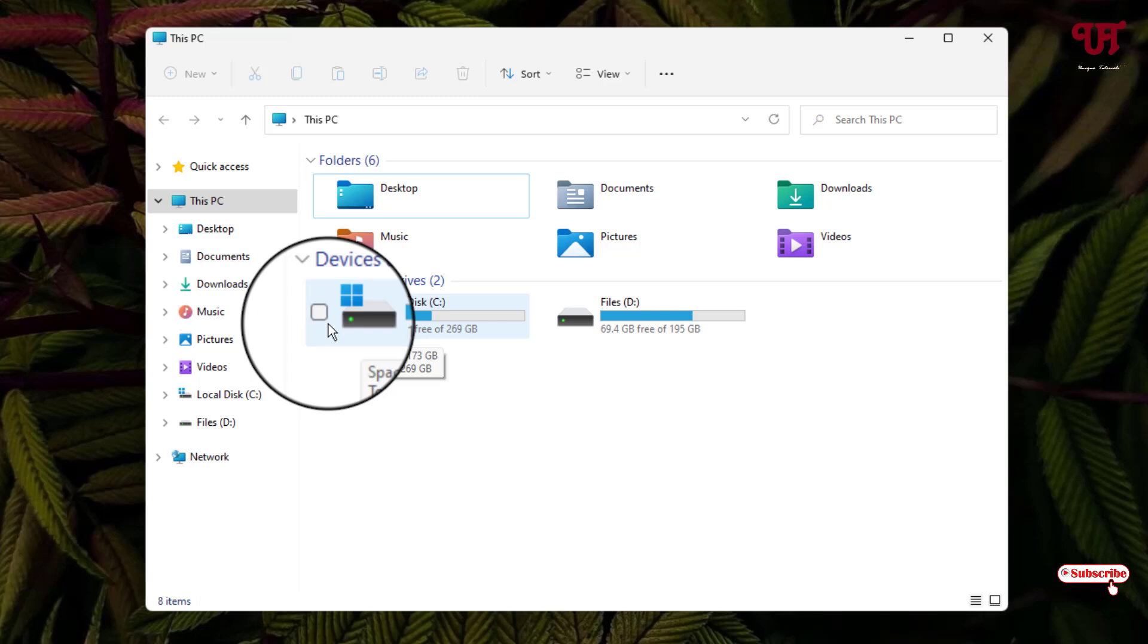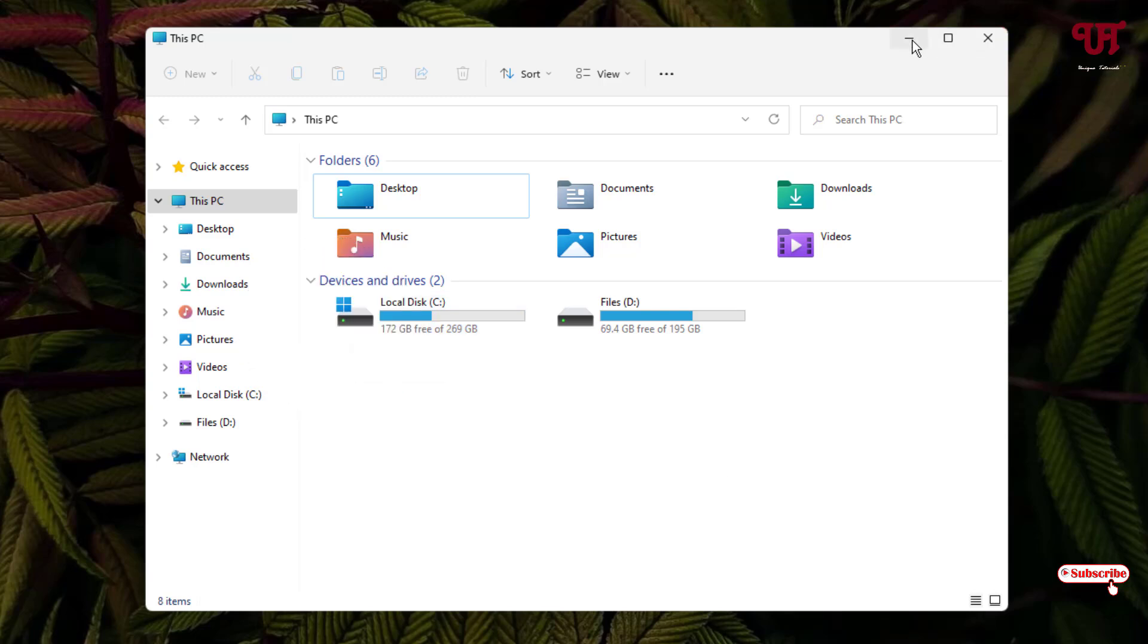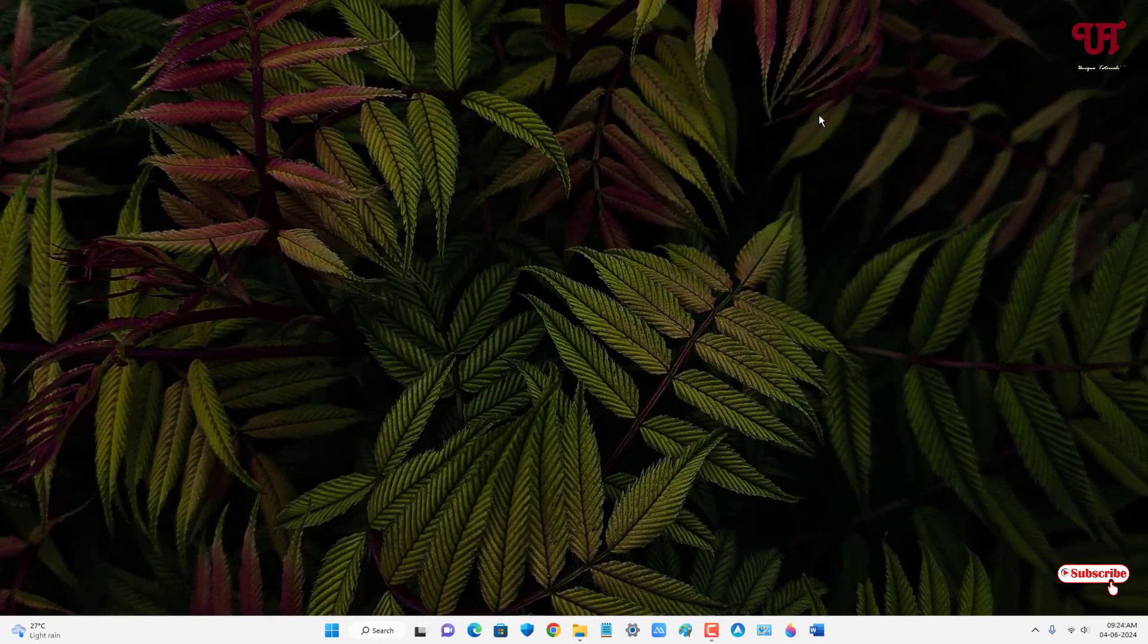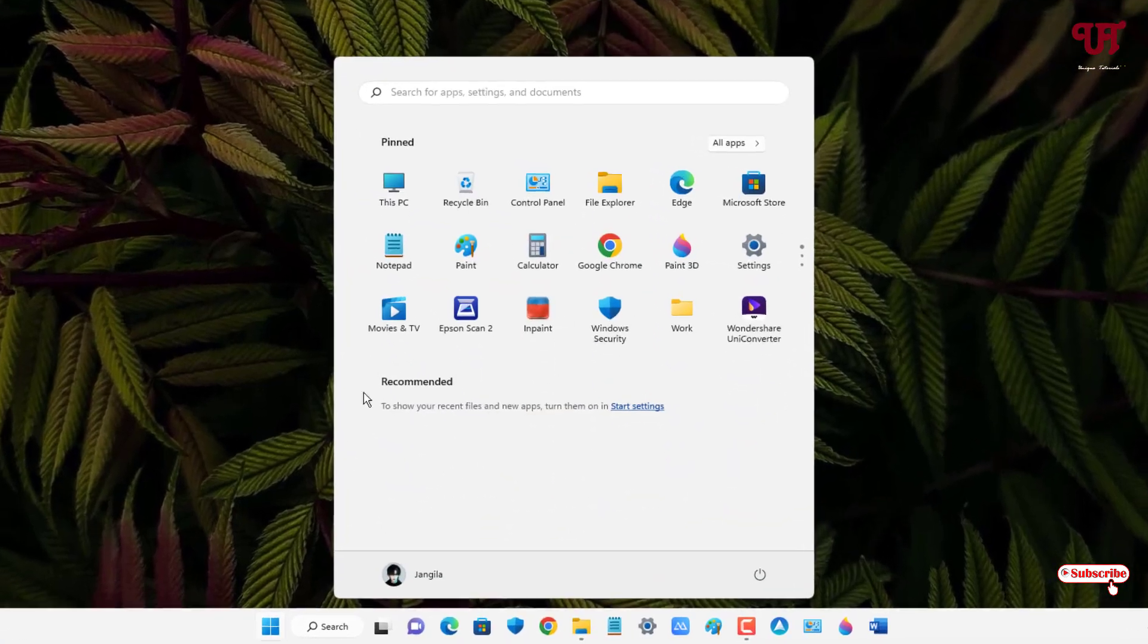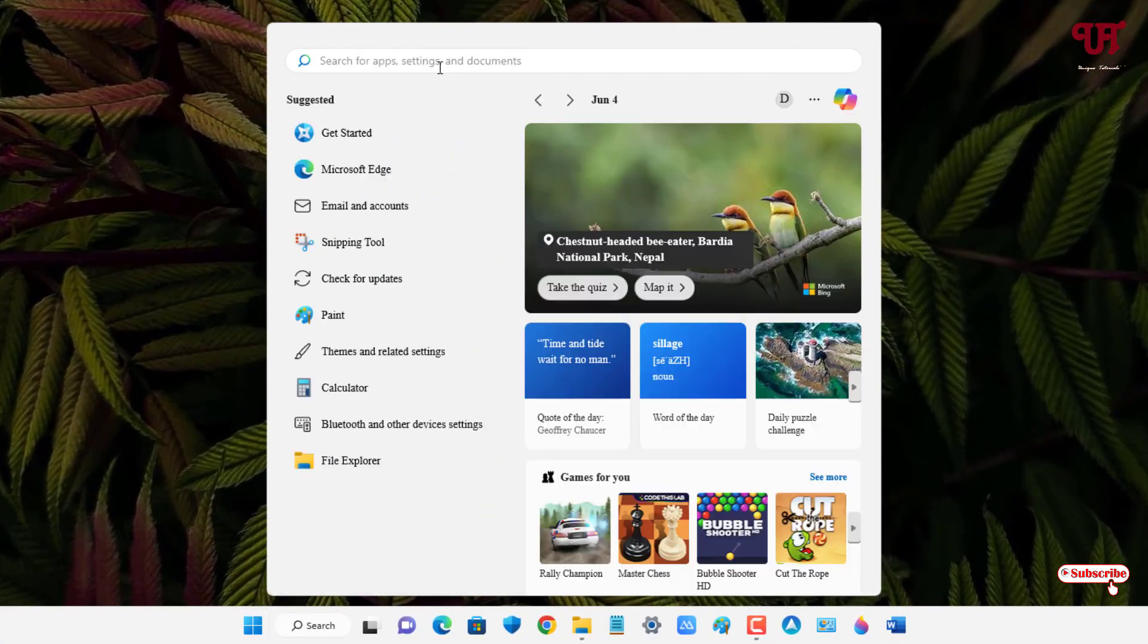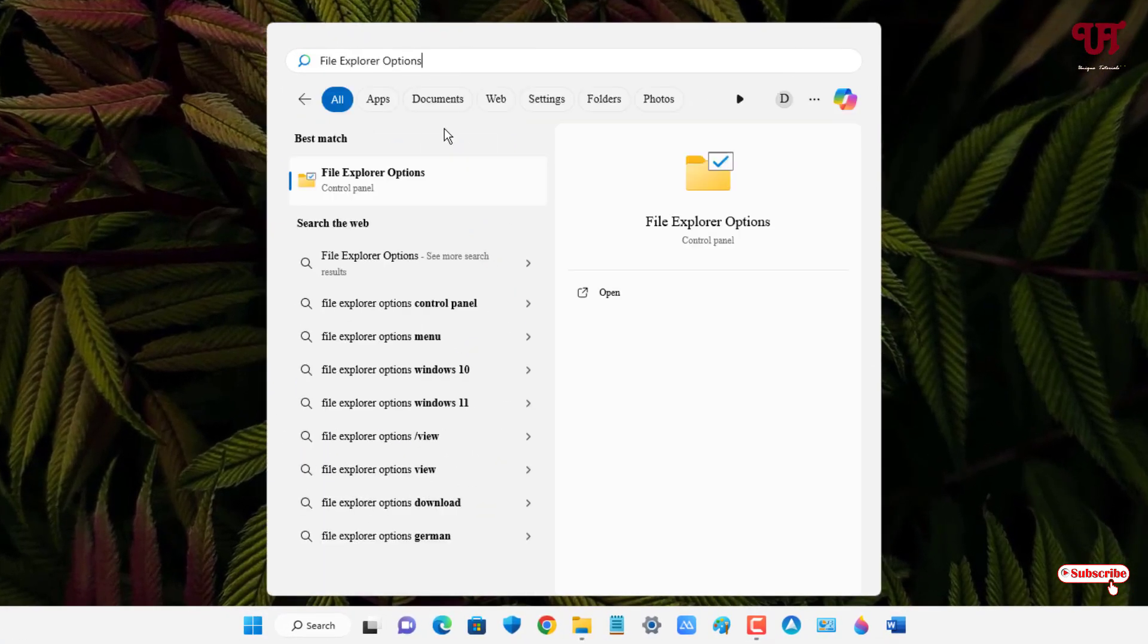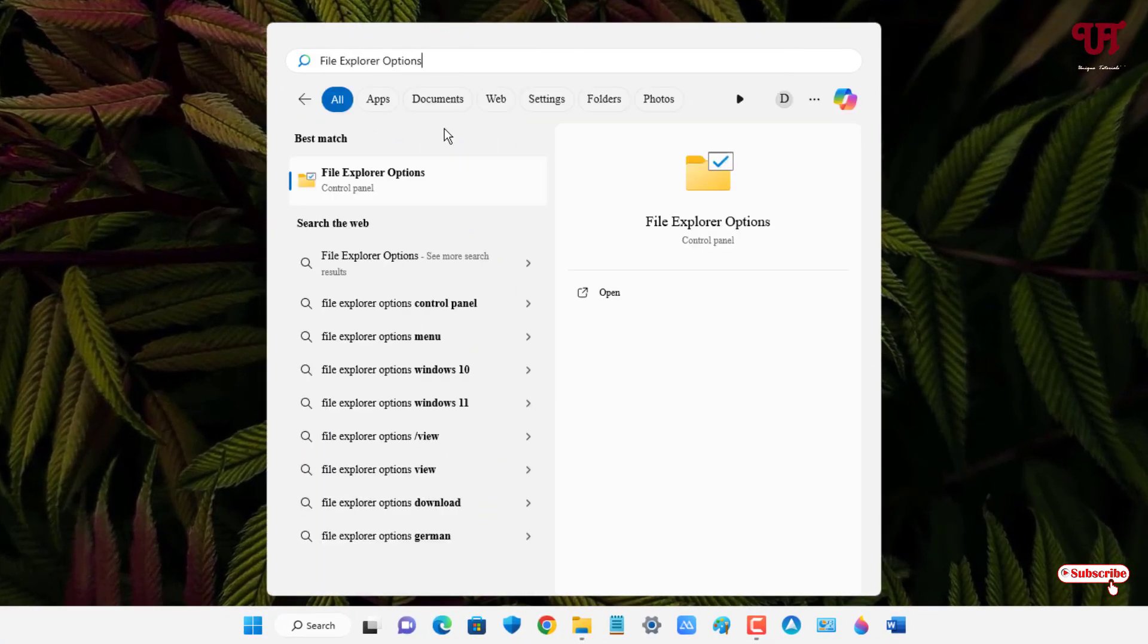In order to remove the square box that is appearing here, if you are using an older Windows operating system, click on the Windows Start menu icon and in the search box search for File Explorer Options. Click on the first option.